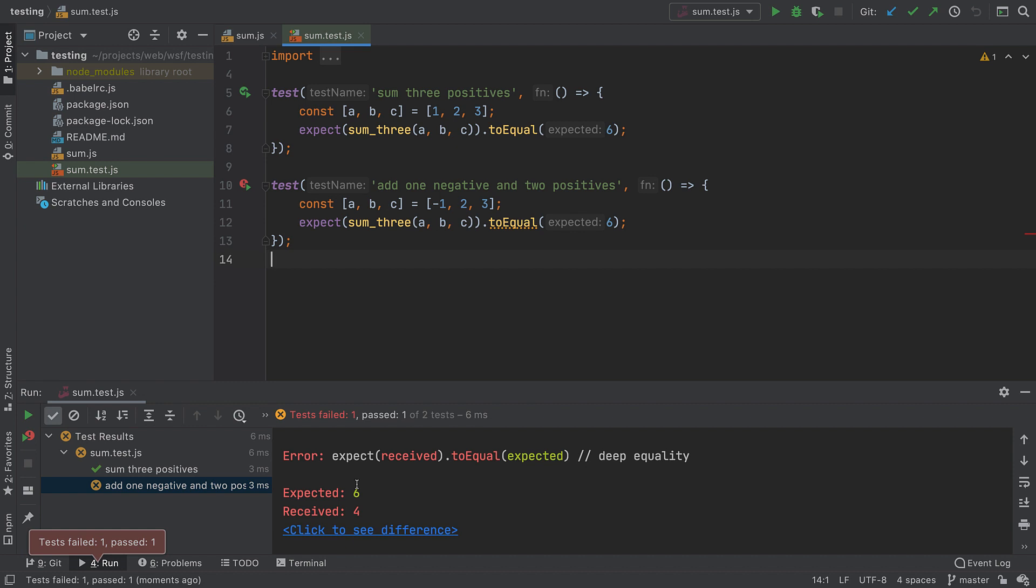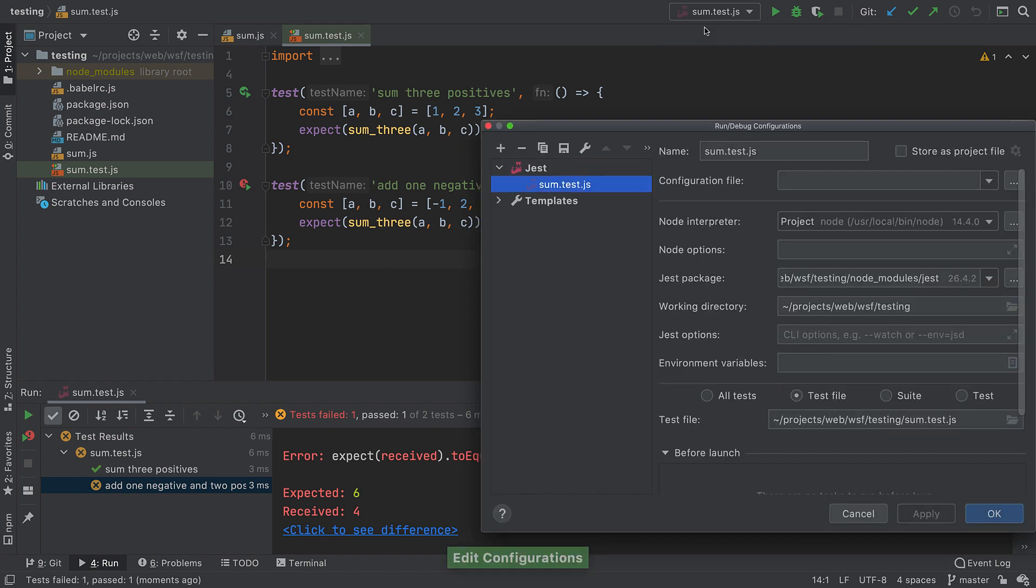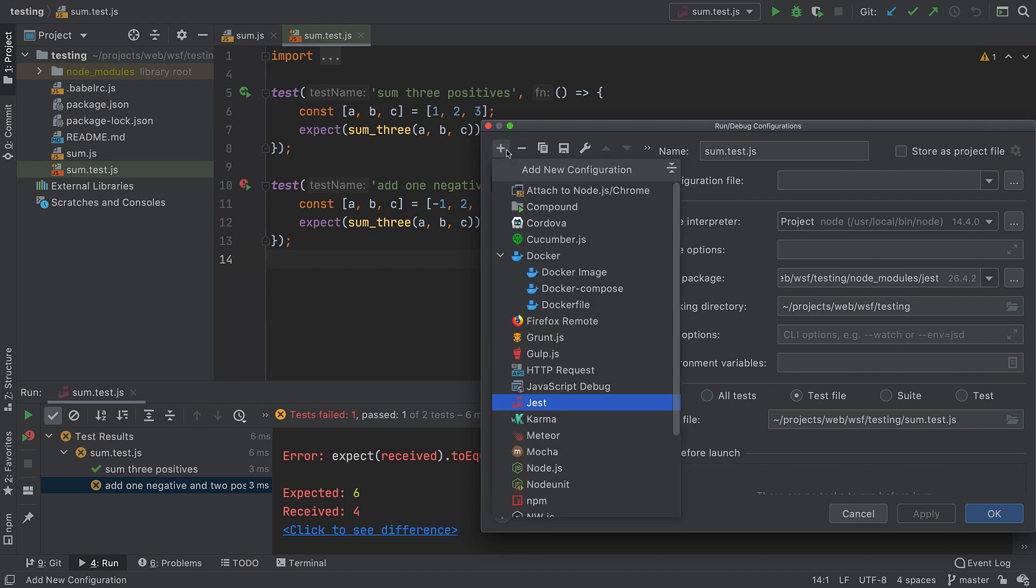As before, the IDE created a temporary run configuration. Since this project uses Jest, it's a Jest configuration type. Other test runners such as Karma and Mocha are supported.